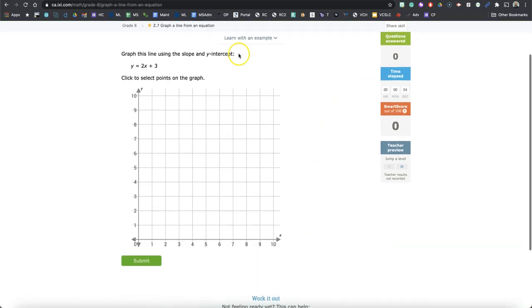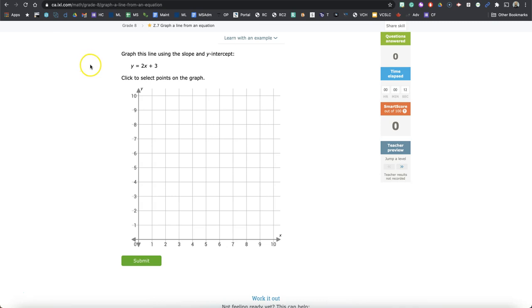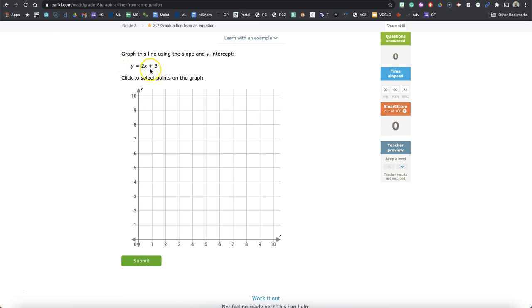So you might look at this and be sort of unsure about how to proceed. There are different ways to go here, but I'm going to show you how I would work my way through this. We're given Y equals 2X plus 3. That's the format of Y equals MX plus B. And our task is to graph this line using the slope and Y intercept. So let's proceed.